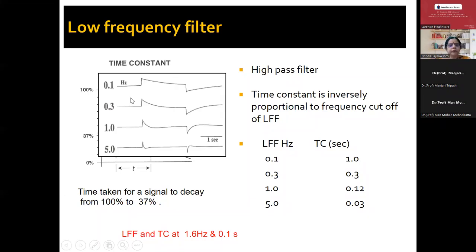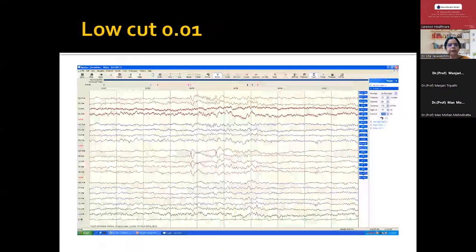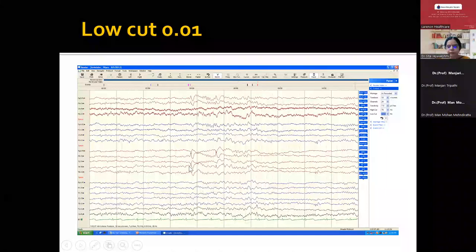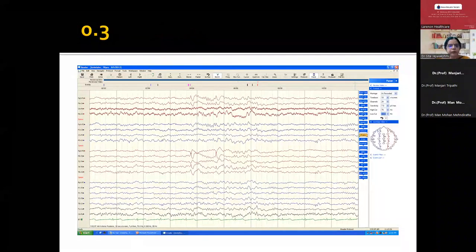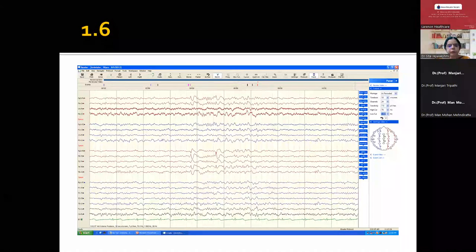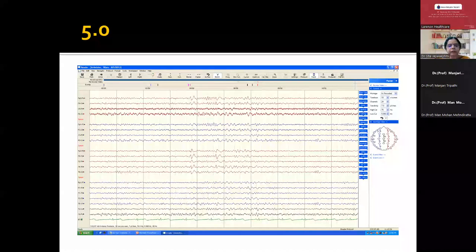Normally if you keep the time constant at 5, the morphology totally changes — this is called over-damping or under-damping. Looking at the low cut filter at 0.01 — observe the artifact and spike morphology. At 0.1, 0.3, 0.5, and 1.6 — which is normally kept — and again at 5. Both high frequency and low frequency filters must be carefully managed during recording.